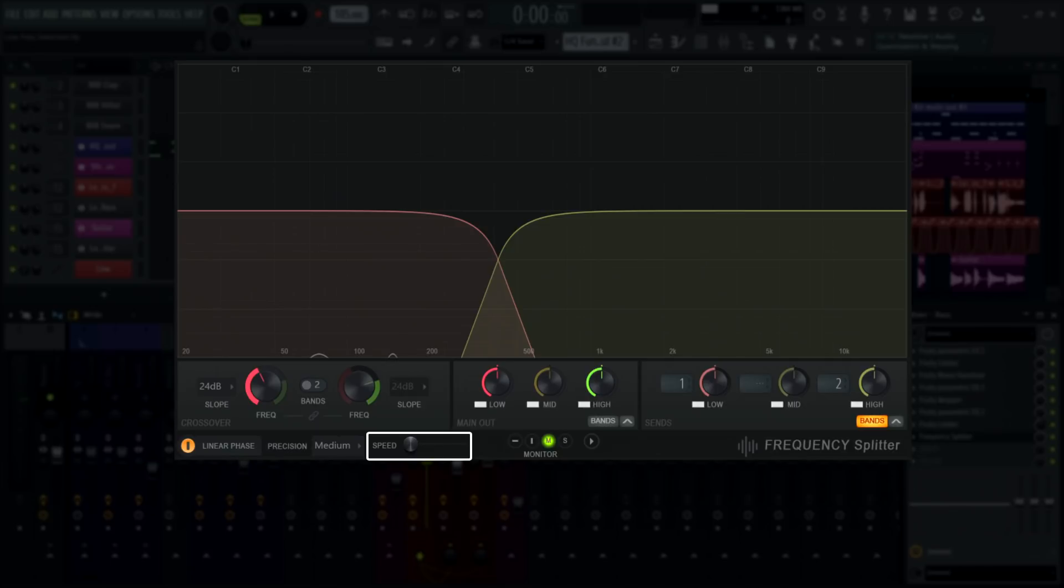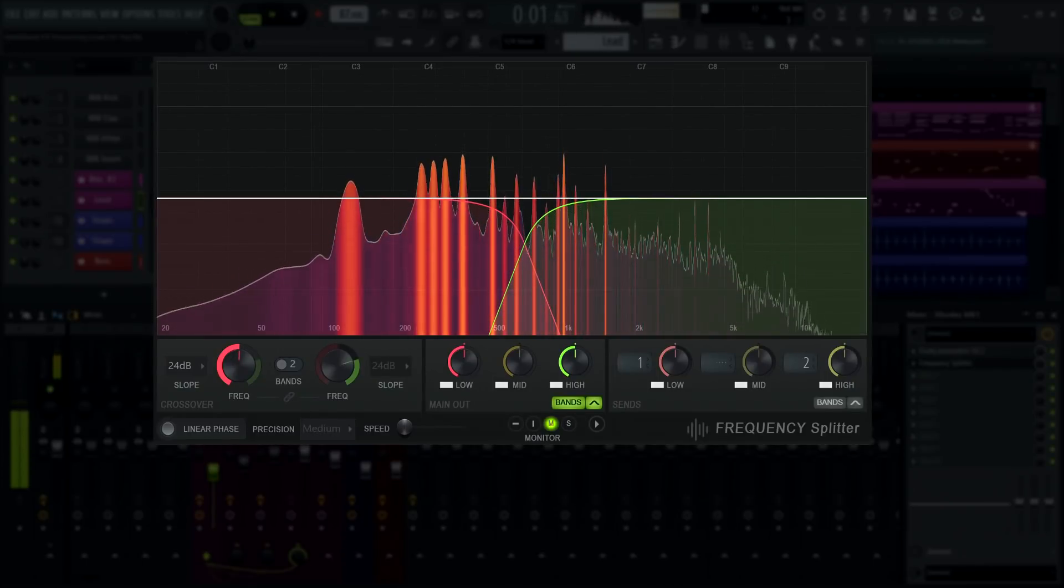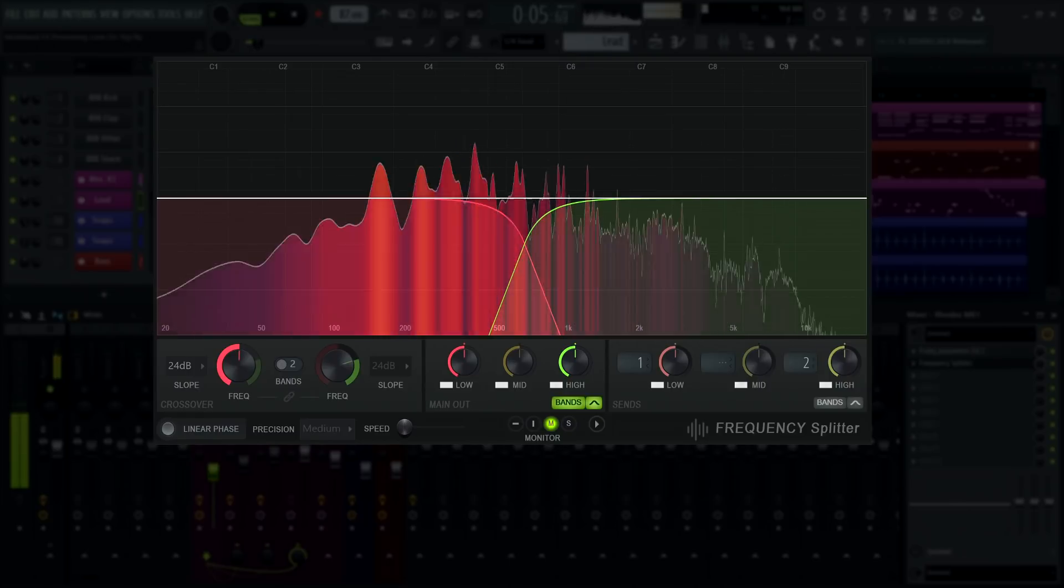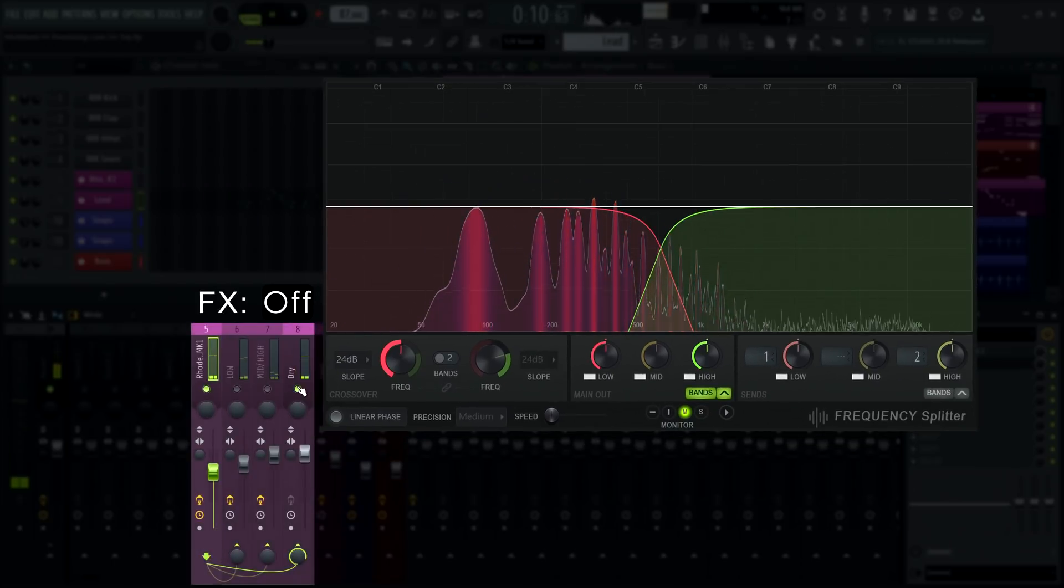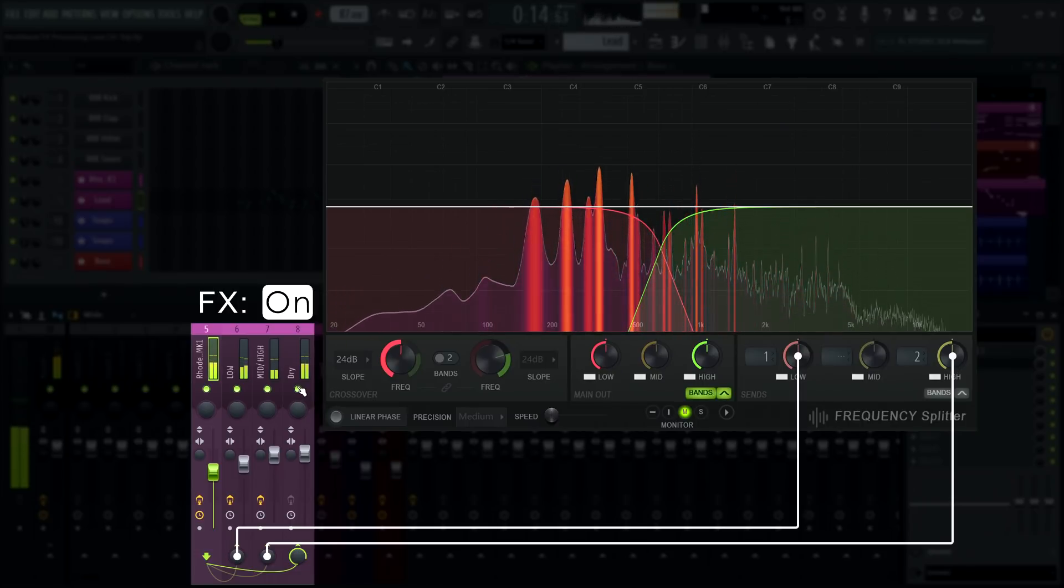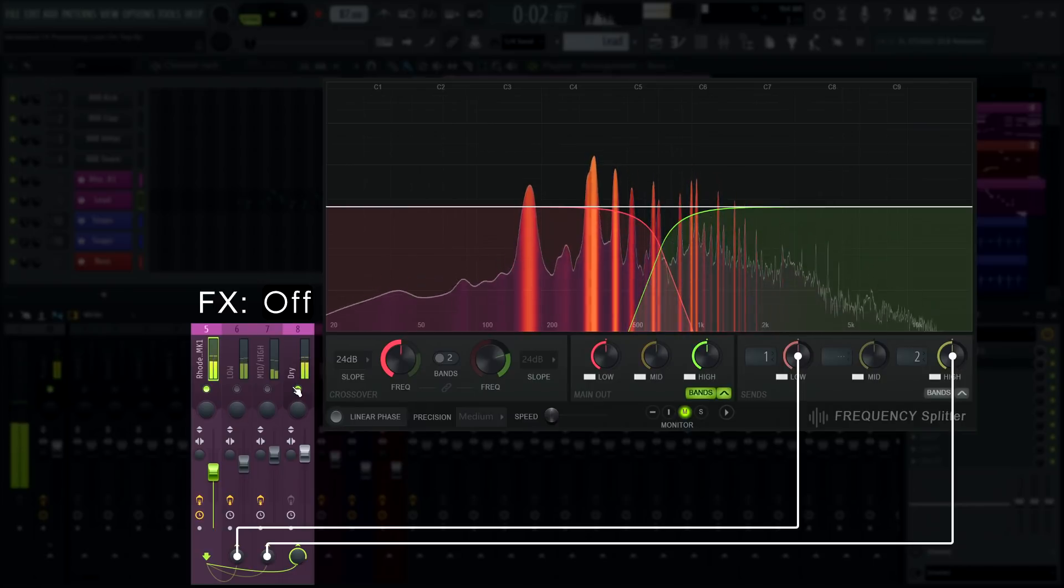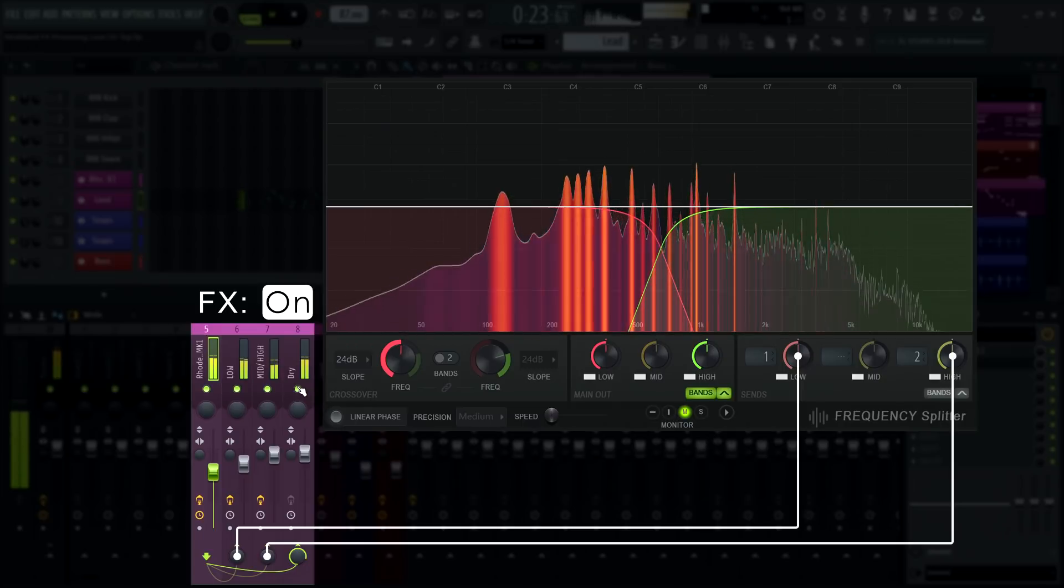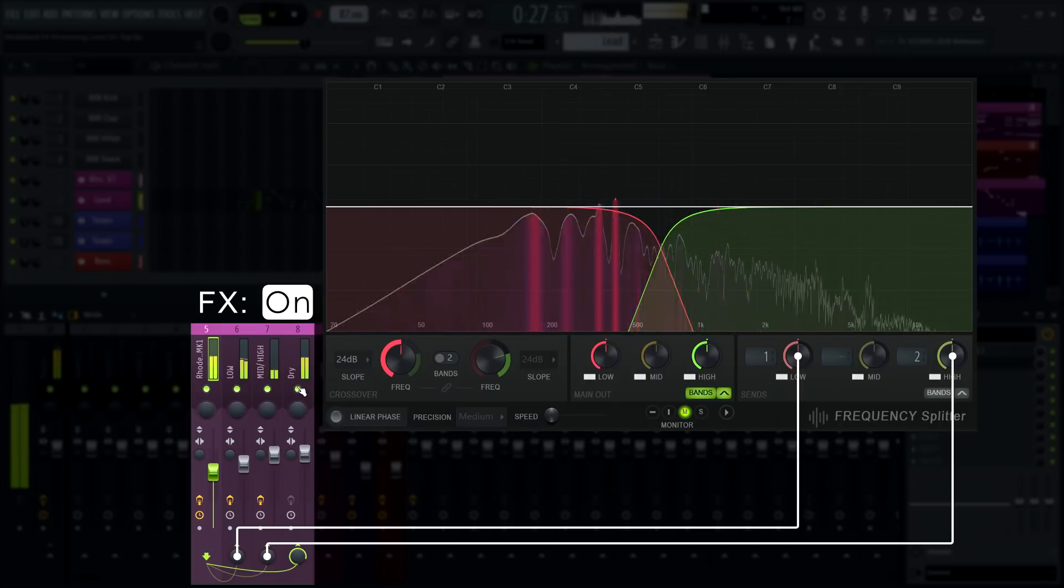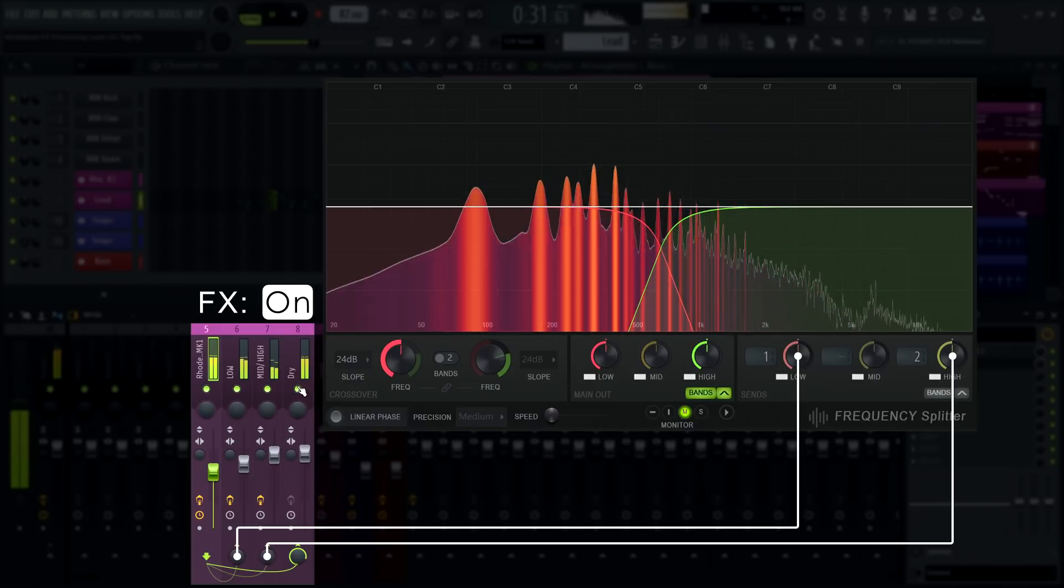Another cool thing you can do with frequency splitter is multiband effects processing. That Rhodes is the perfect candidate for some band split effects processing. I'm going to enable the effects I've put on there.